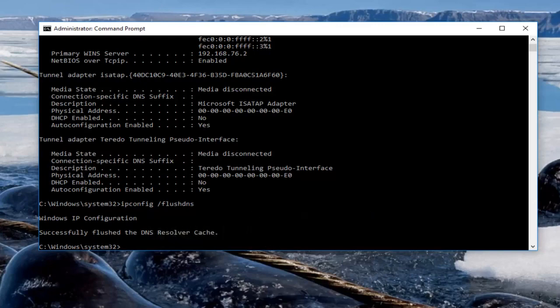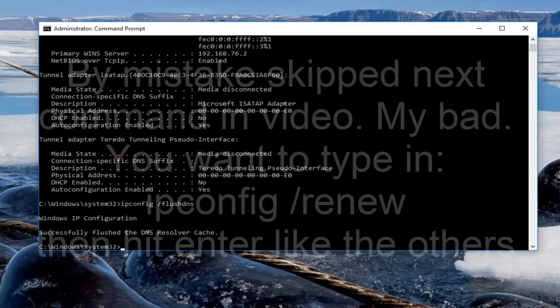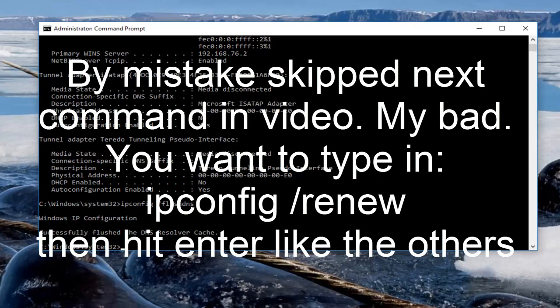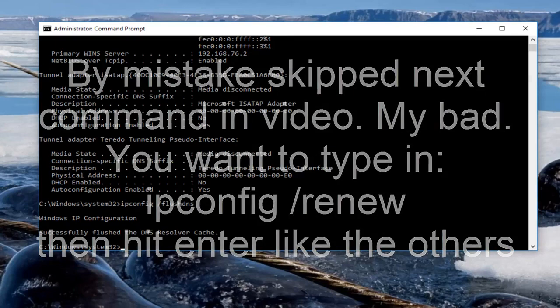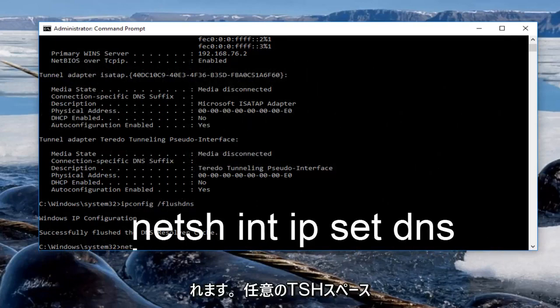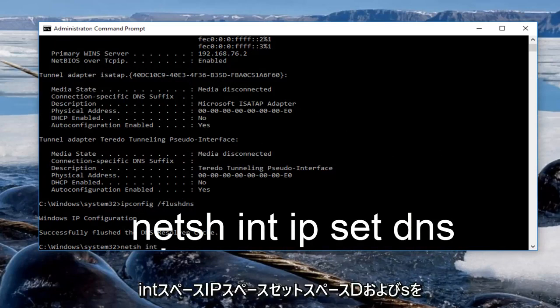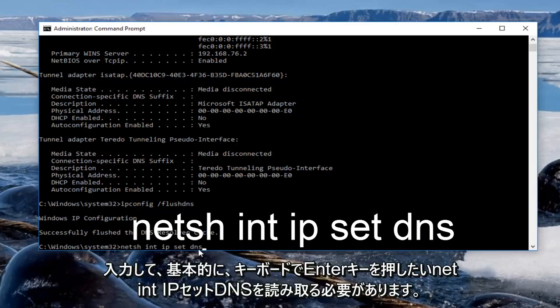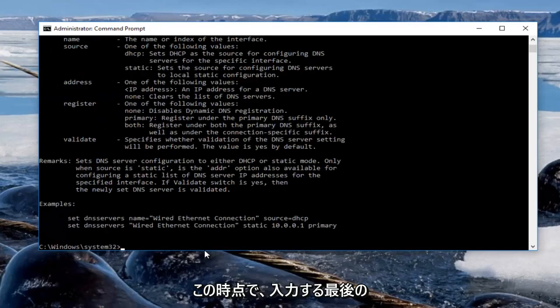At this point you want to type in netsh space int space ip space set space dns. So it should basically read netsh int ip set dns. Then you want to hit enter on your keyboard.